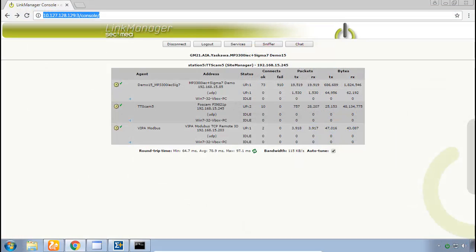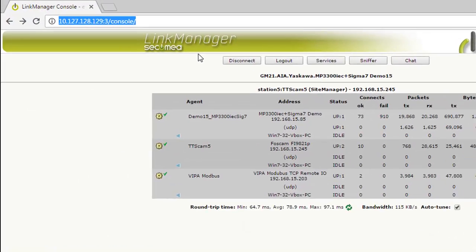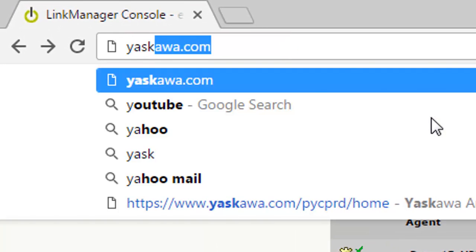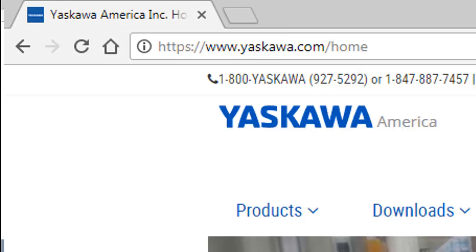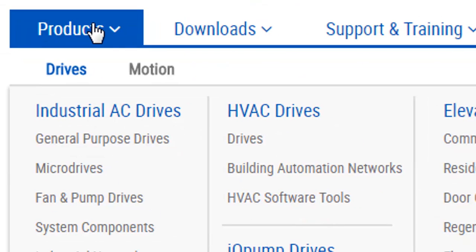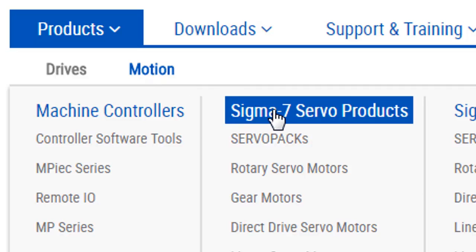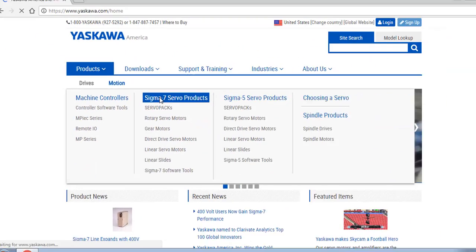Thank you for watching this video. For more information on Sigma-7, please go to yaskawa.com, Products, Sigma-7 Servo Products.